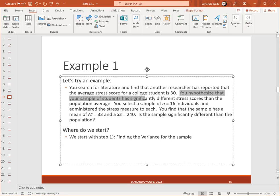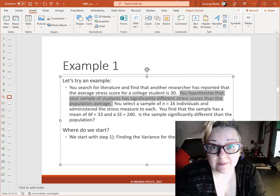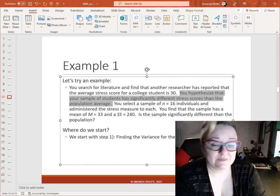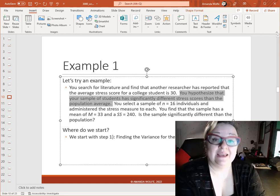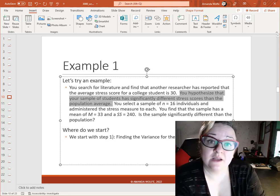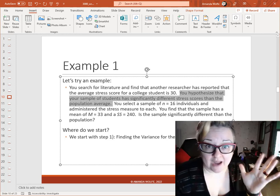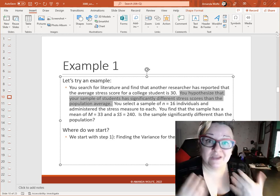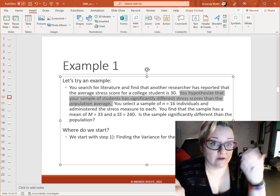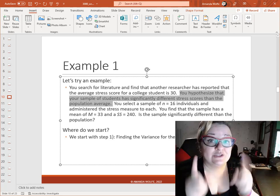Before we get too far ahead, think to yourself: is this a one-tailed test or a two-tailed test? The way we tell is by the hypothesis. You hypothesize that your sample of students has a significantly different stress score than the population average. Is that a directional or a non-directional hypothesis? It's a non-directional hypothesis, because the hypothesis is not picking a specific direction for the outcome. It did not say their scores would be higher or lower — it just said different. And so because it's non-directional, we're looking at both higher and lower as a possibility. Thus, this is a two-tailed test.